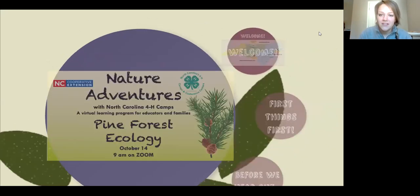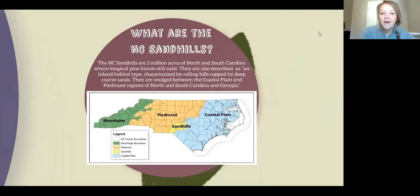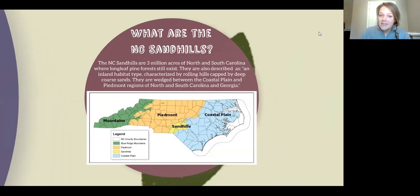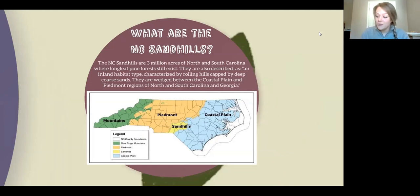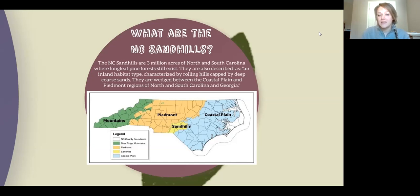We've already talked a lot in the Kahoot about longleaf pine forests. They're located in what's called the North Carolina Sandhills — a three-million-acre preserve spanning North and South Carolina where longleaf pine forests still exist. As our Kahoot noted, only about three percent of the original longleaf pine forests remain. Millstone is situated right in the middle of that preserve. The Sandhills are characterized by deep rolling hills, coarse sand, and are wedged between the coastal plain and piedmont regions of North and South Carolina and Georgia.